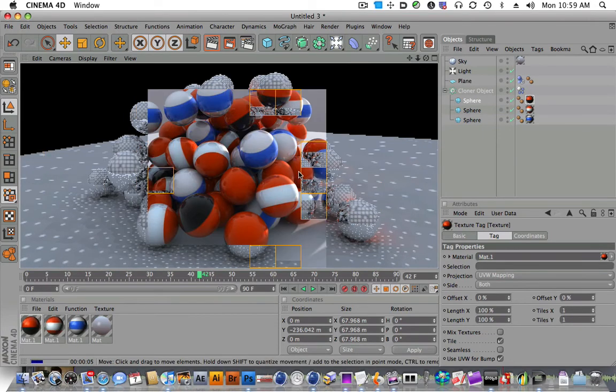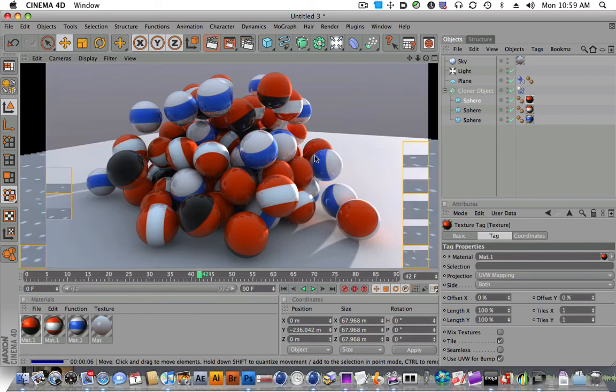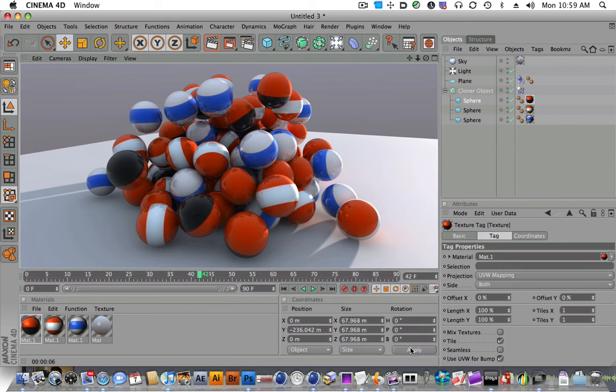There we go. Get a nice little close-up and move out the mouse here. That looks pretty cool. I like it.